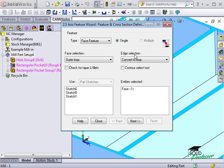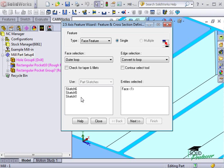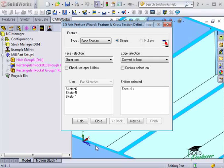Rather than selecting the face, I could have also used one of the sketches in this list, or I could pick on one of the outer edges here. Since Convert to Loop Edge Selection is active, CamWorks would have completed a closed loop around the part profile for me. I'll click Next to continue.